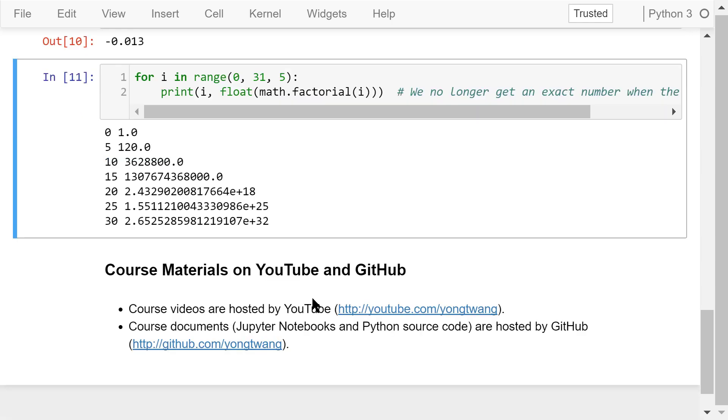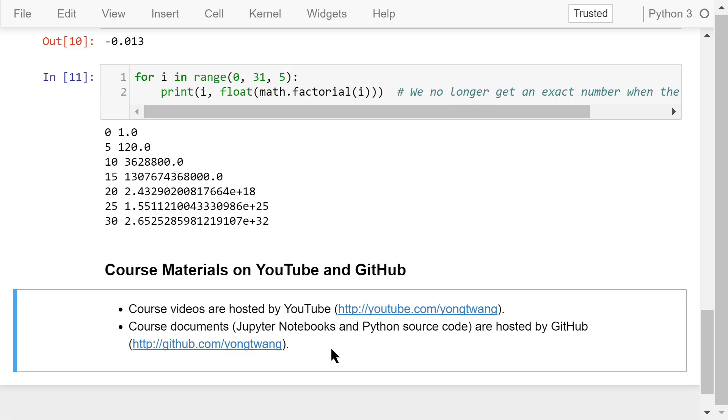Okay, I just talked about the range function and the scientific notation in this video. The course materials are available on YouTube and GitHub. You can watch the course videos in sequence. If you like this video, please subscribe and share. I'm Yong Wang. Thank you for watching.